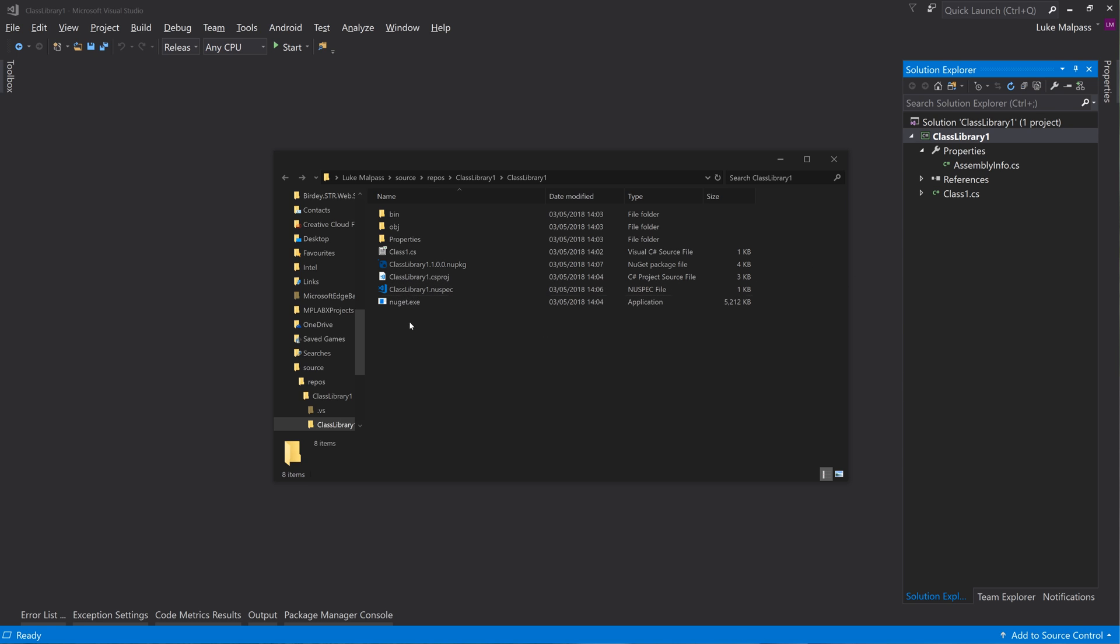So in a .NET one you use dotnet nuget push. And if you're using the old style, then you do the actual nuget.exe download and instead you do nuget push. And then the syntax is ever so slightly different - it's dash source instead of dash s.